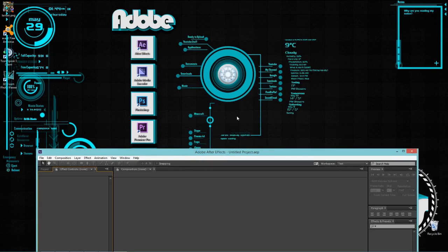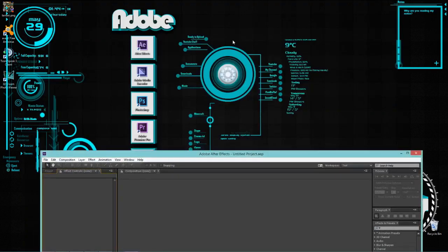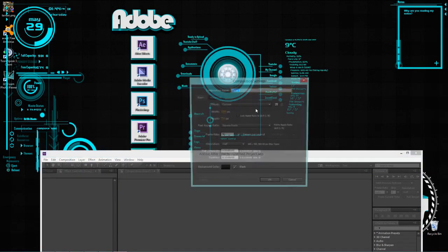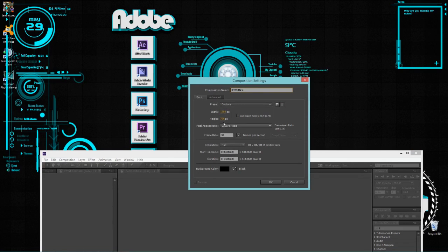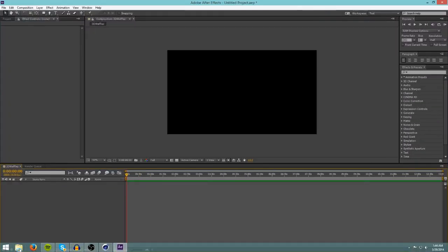We've managed to open up After Effects. When you open up After Effects you'll get this little tab — click on New Composition, name it whatever you want, I'll call it '3D Waffles'. Set resolution to 1280 by 720, set quality to Full. Now let's import our text.